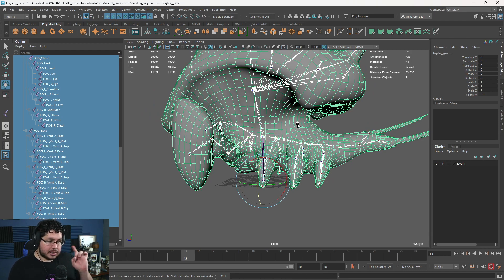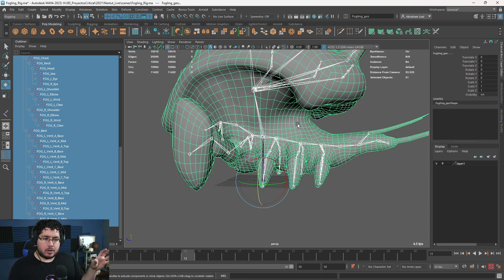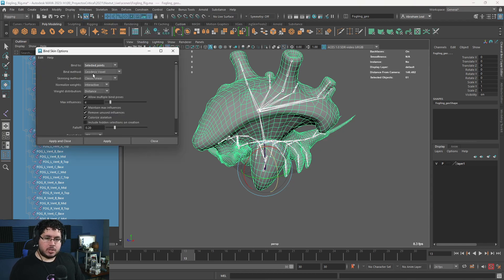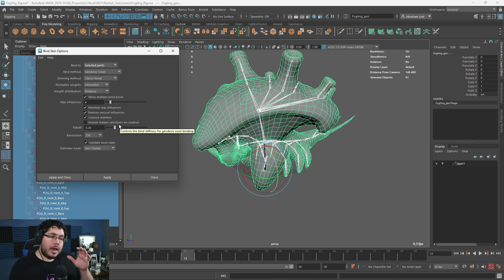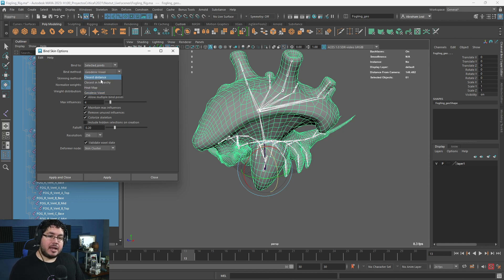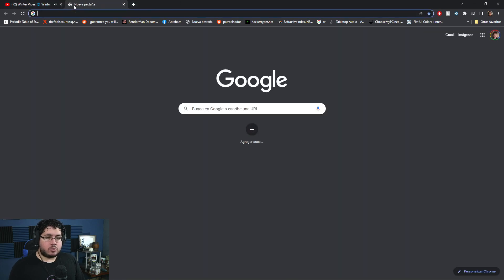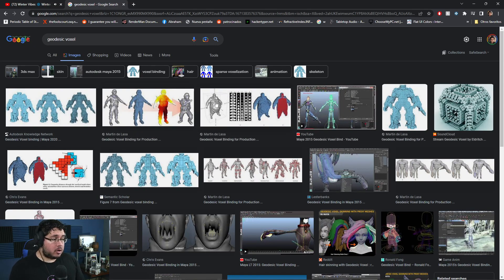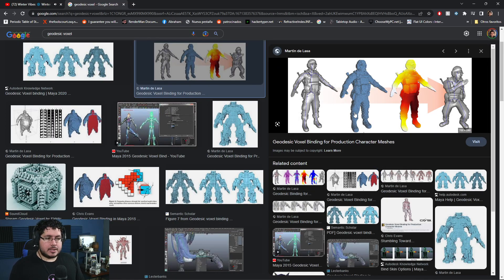Then we select the character. This character is one single mesh. It is possible to make multiple binds — for instance, if you have armor pieces you could bind them separately. But in this case we'll keep everything as a single one. Go to Skin > Bind Skin and open the options. The first option: bind to selected joints. Second, the type of binding — I like the Geodesic Voxel. It was introduced in Maya 2015. What it does is it voxelizes your object and attaches the voxels closest to each joint to that joint.